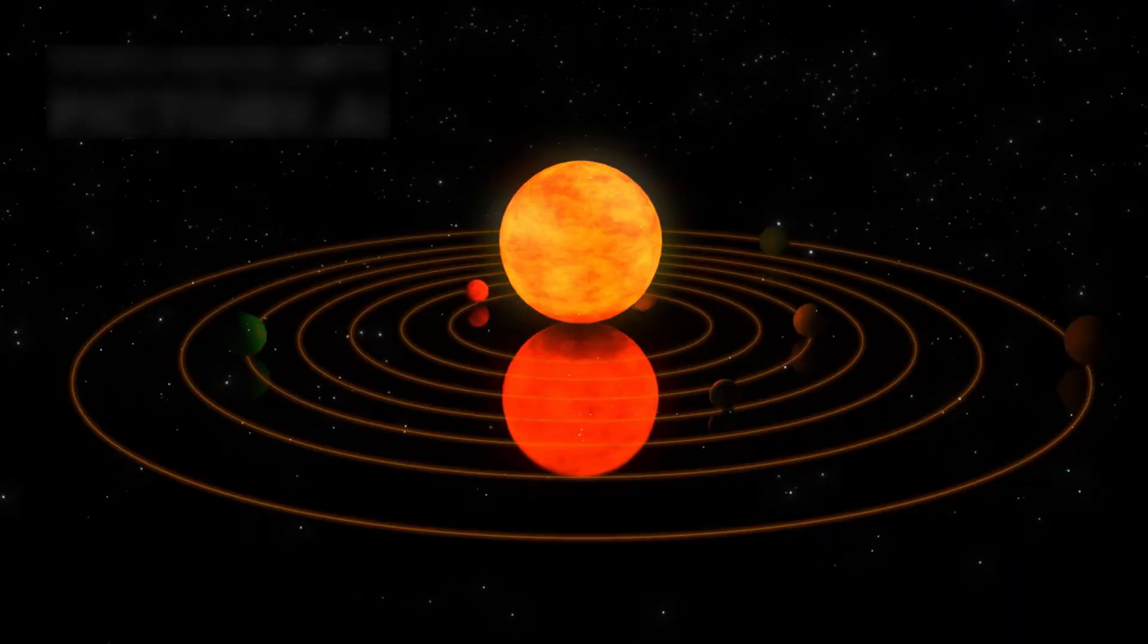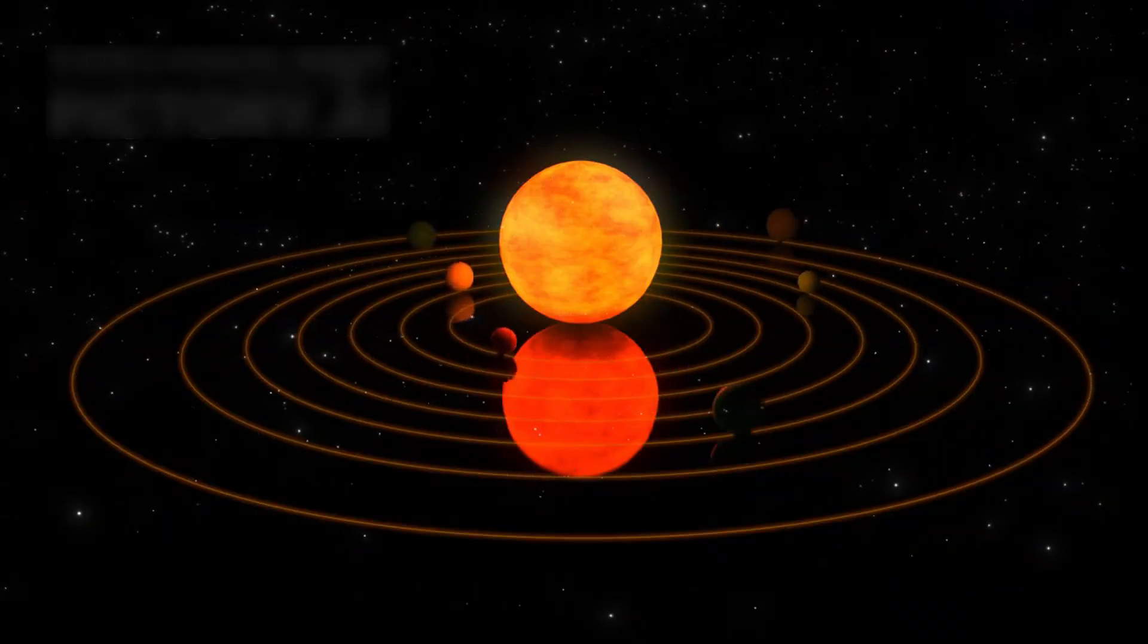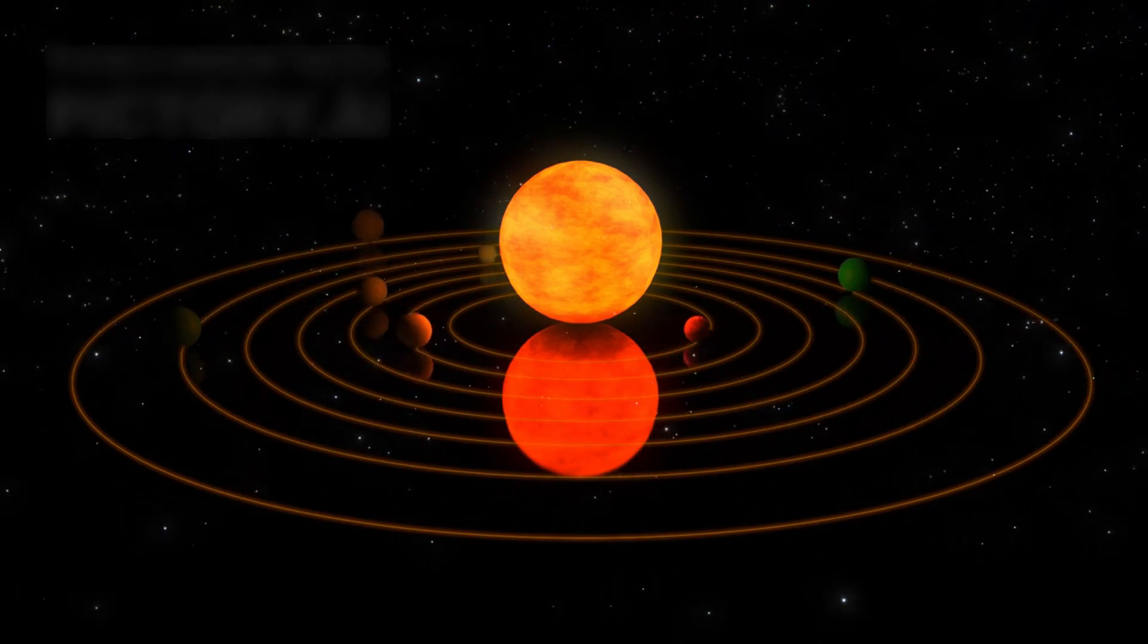If placed at our solar system's center, it would stretch past the orbit of Mars. Such size makes it a key subject for studying the life cycle of massive stars.